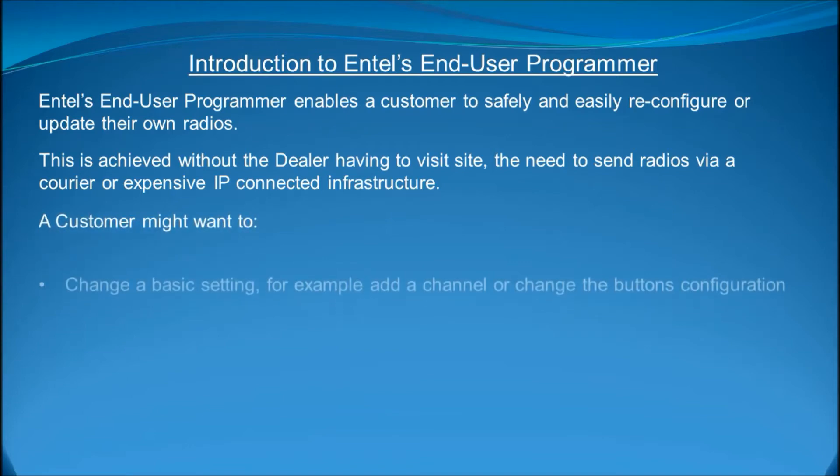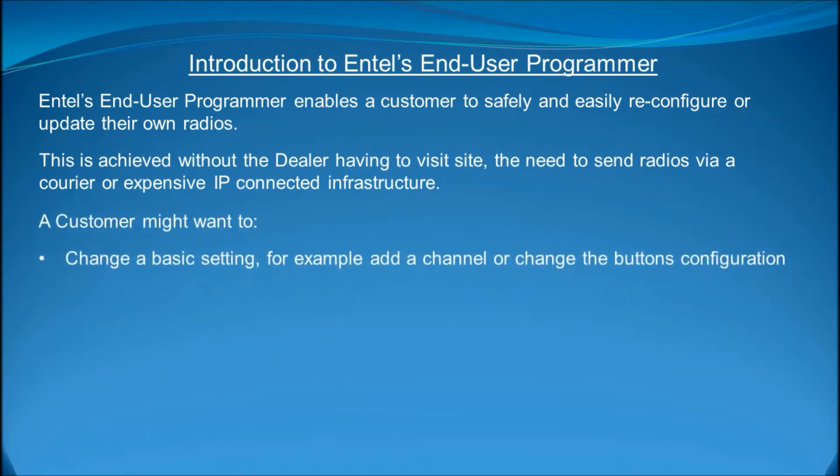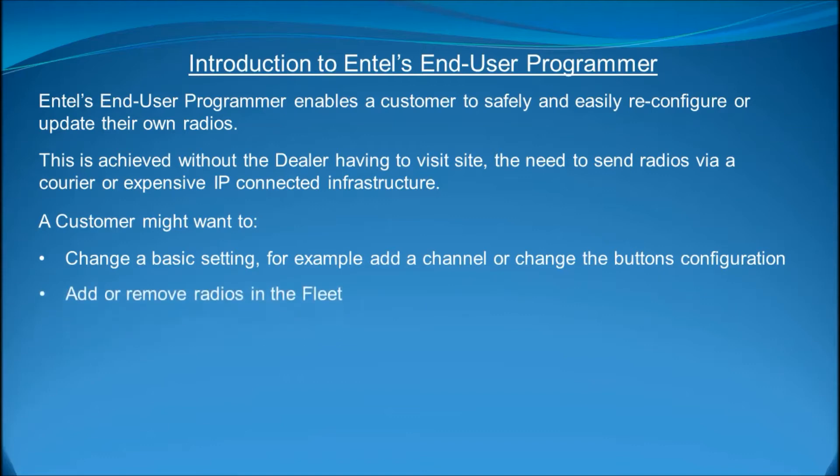A customer might want to change a basic setting, for example add a channel or change the buttons configuration, add or remove radios in the fleet, for example if a radio is lost or stolen or the customer buys additional radios.